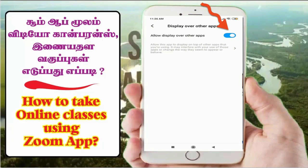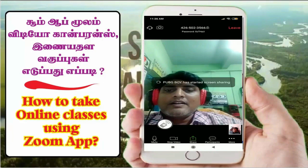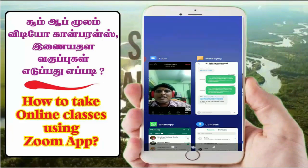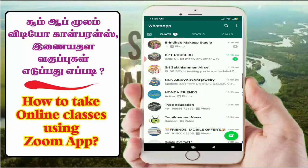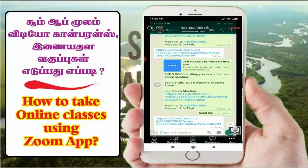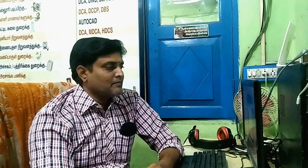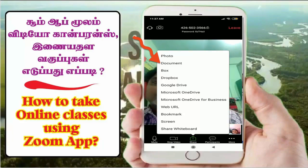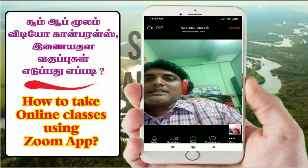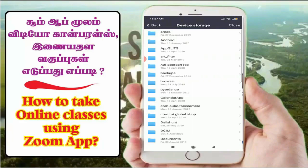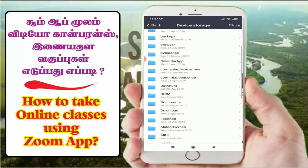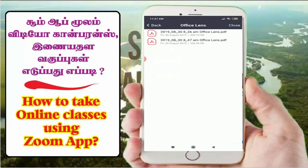If you click on Share Screen, you can share your screen. If you have a mobile phone, you can use your mobile phone to share. You can stop sharing when done. If you have a document, you can share the document. If you have device storage, you can select a file. If you have a photo, whiteboard, and you can share the screen - there are all options for you.